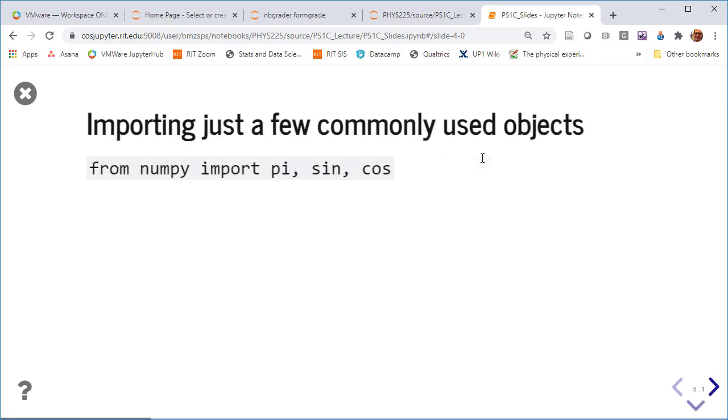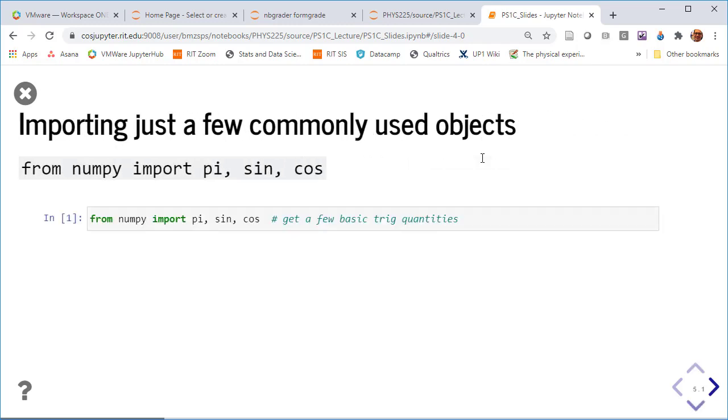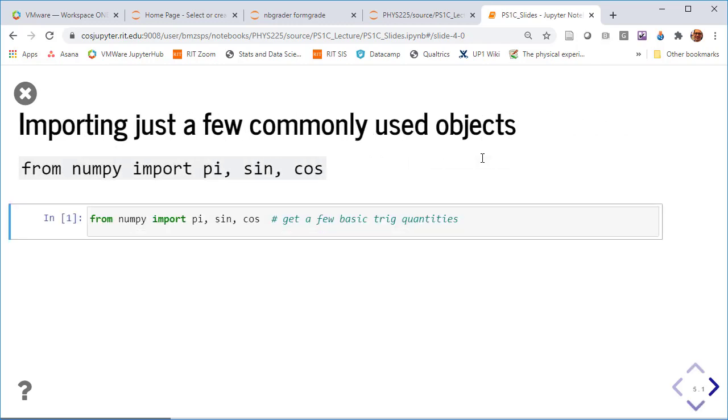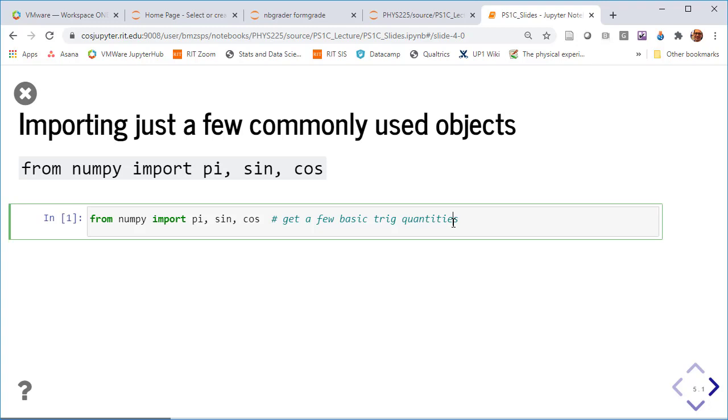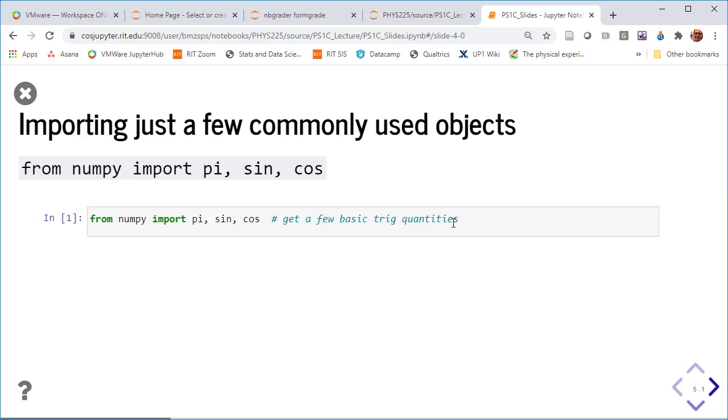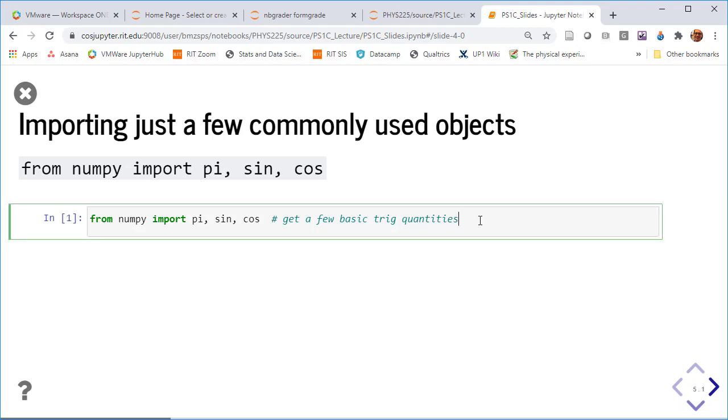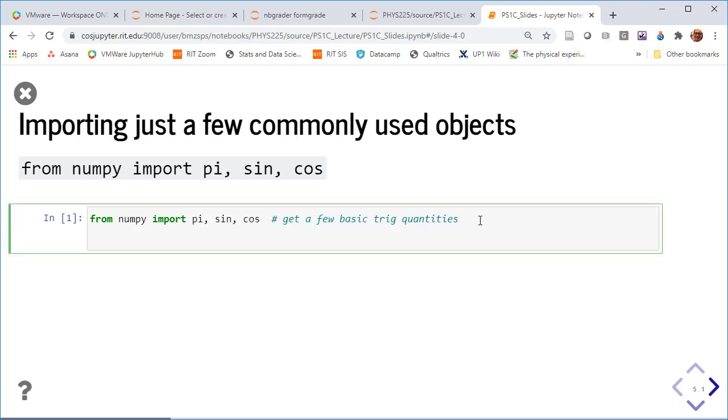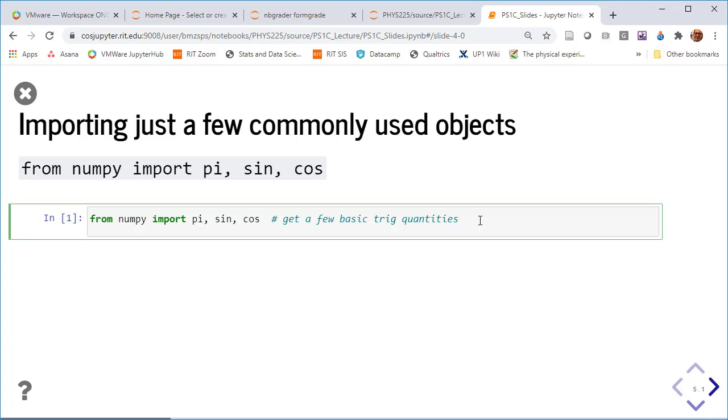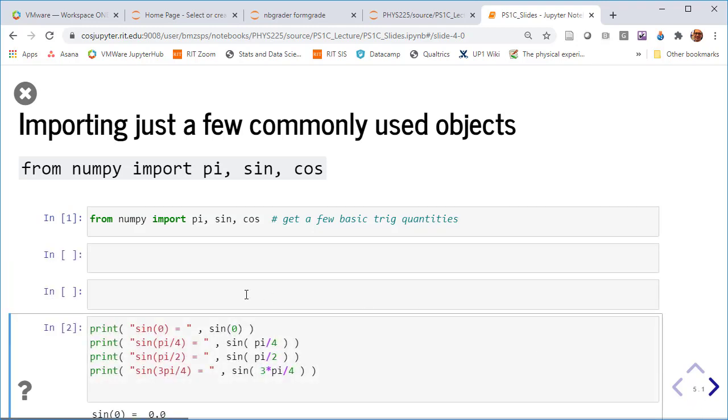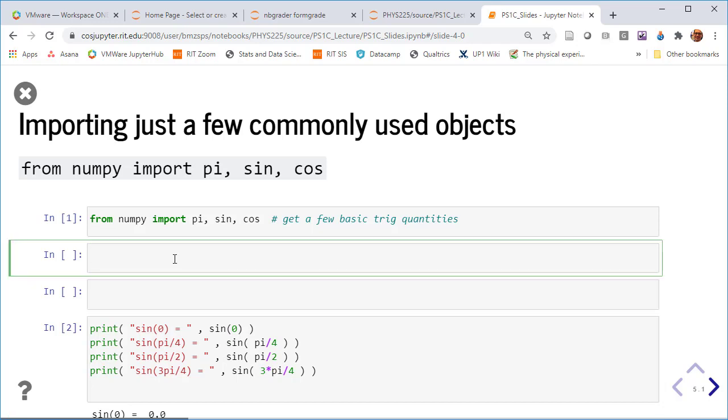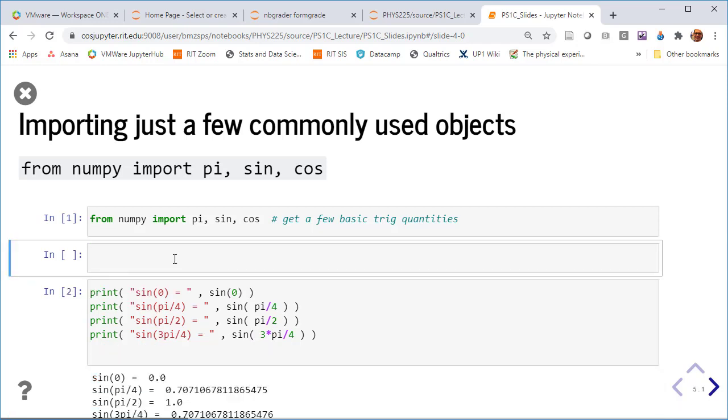But the fact that it can include computation in here is really great. Here's the first executable cell and I can run it. Of course that doesn't generate any output, but I could actually add more things to it. Let's see if there's a... yeah, okay.